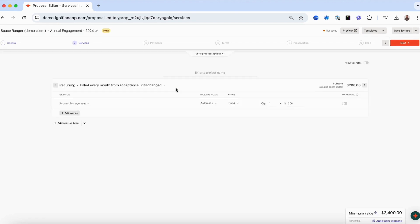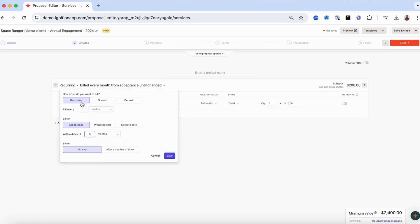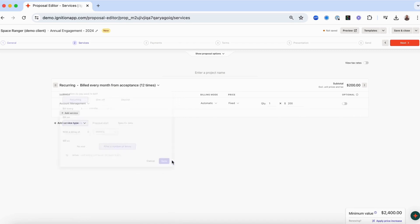From here, you can modify the billing rules to set the frequency, start date, and number of times this service type will bill. Keep in mind that if things do change after a proposal has been accepted, you can modify active service details using Ignition's service edits feature.